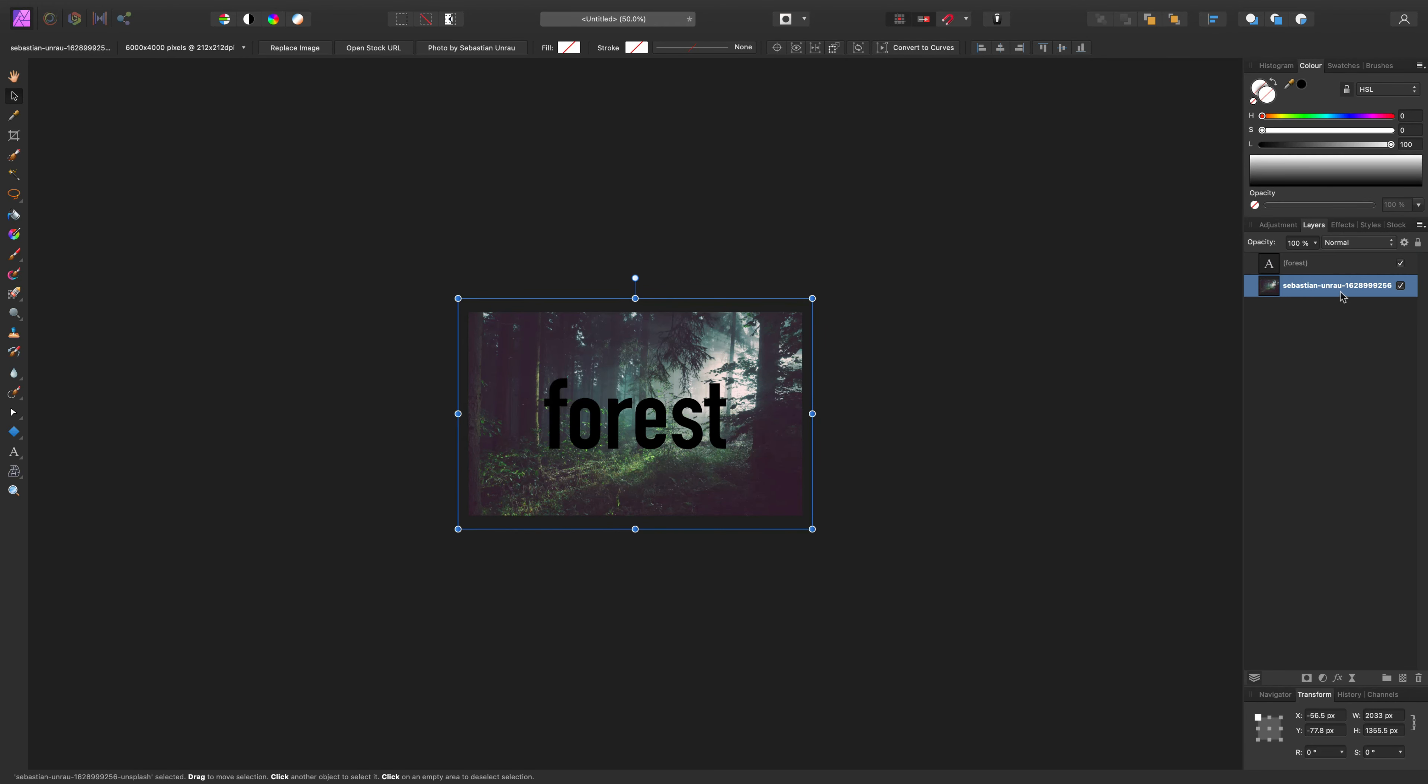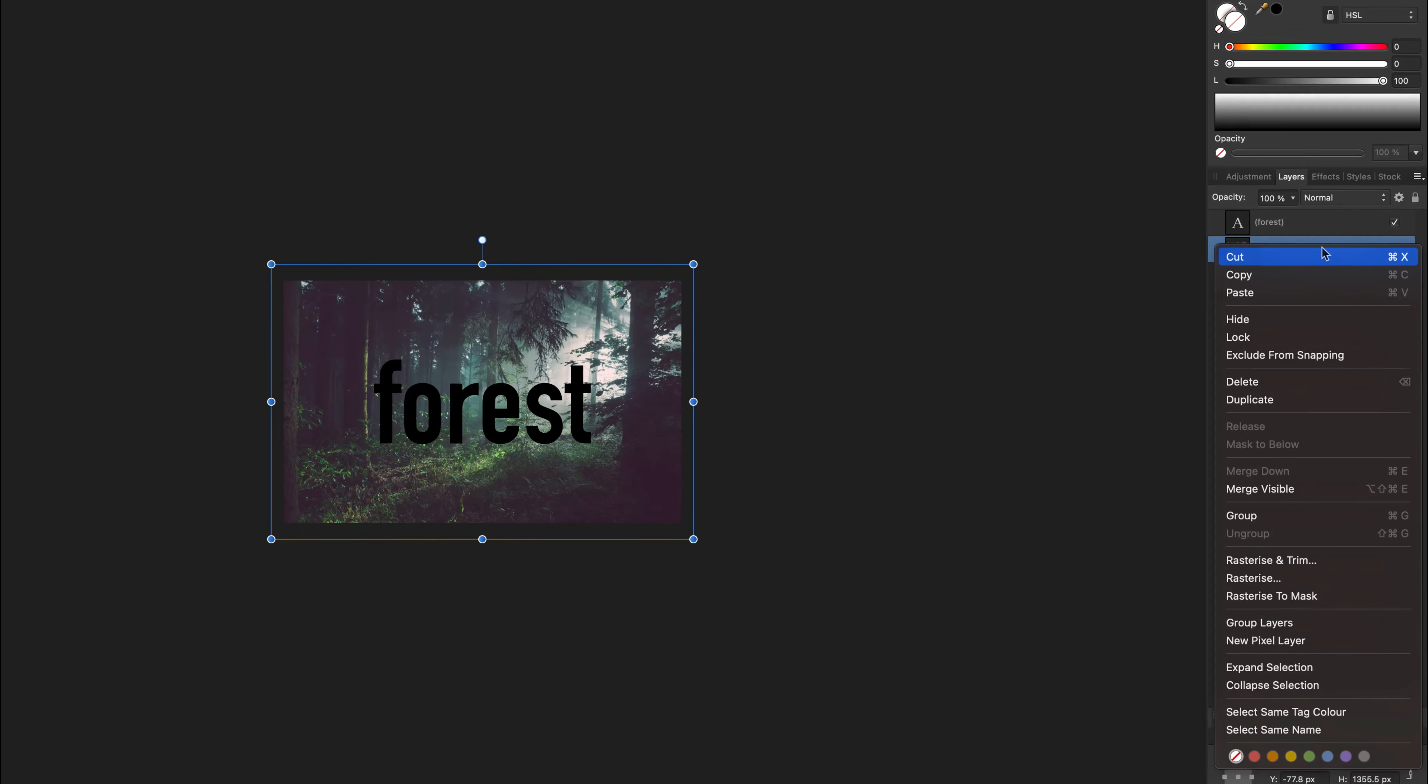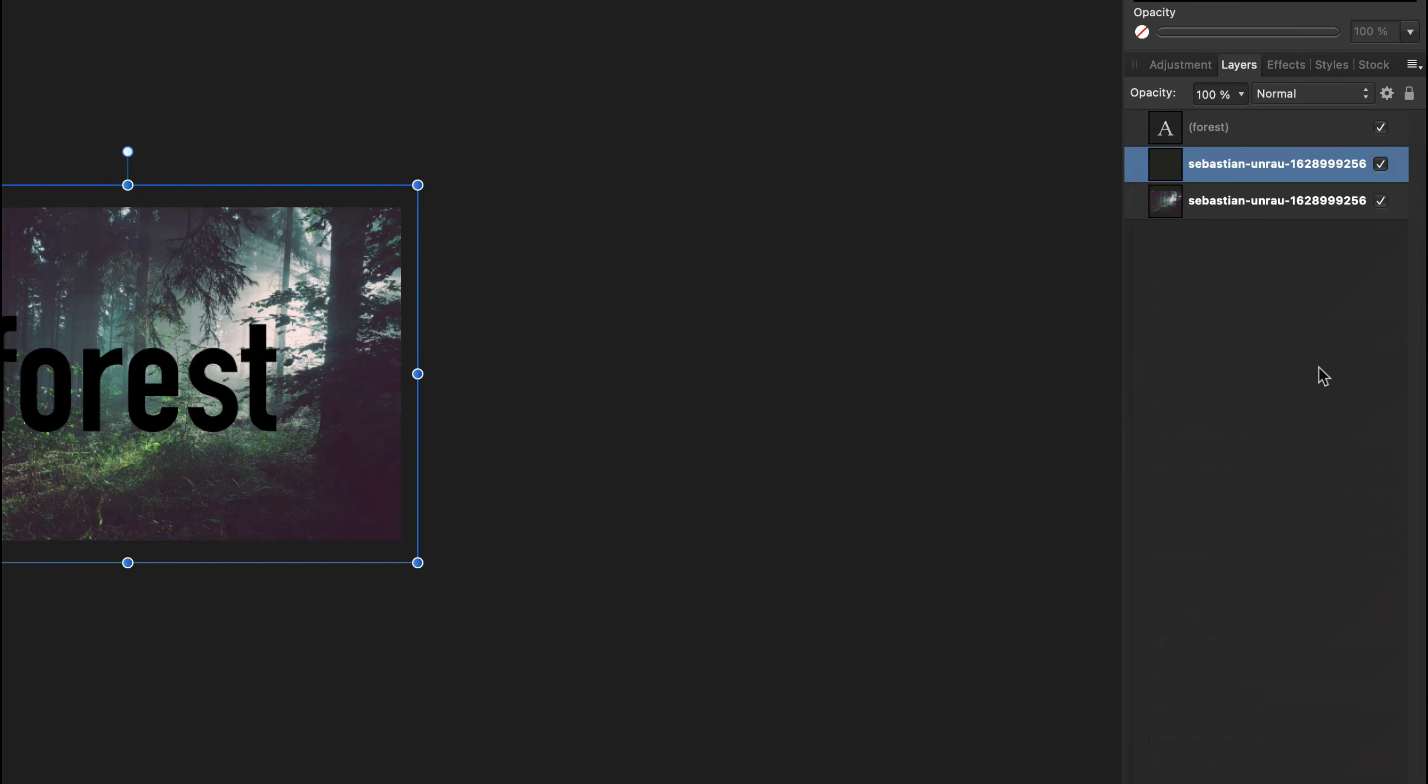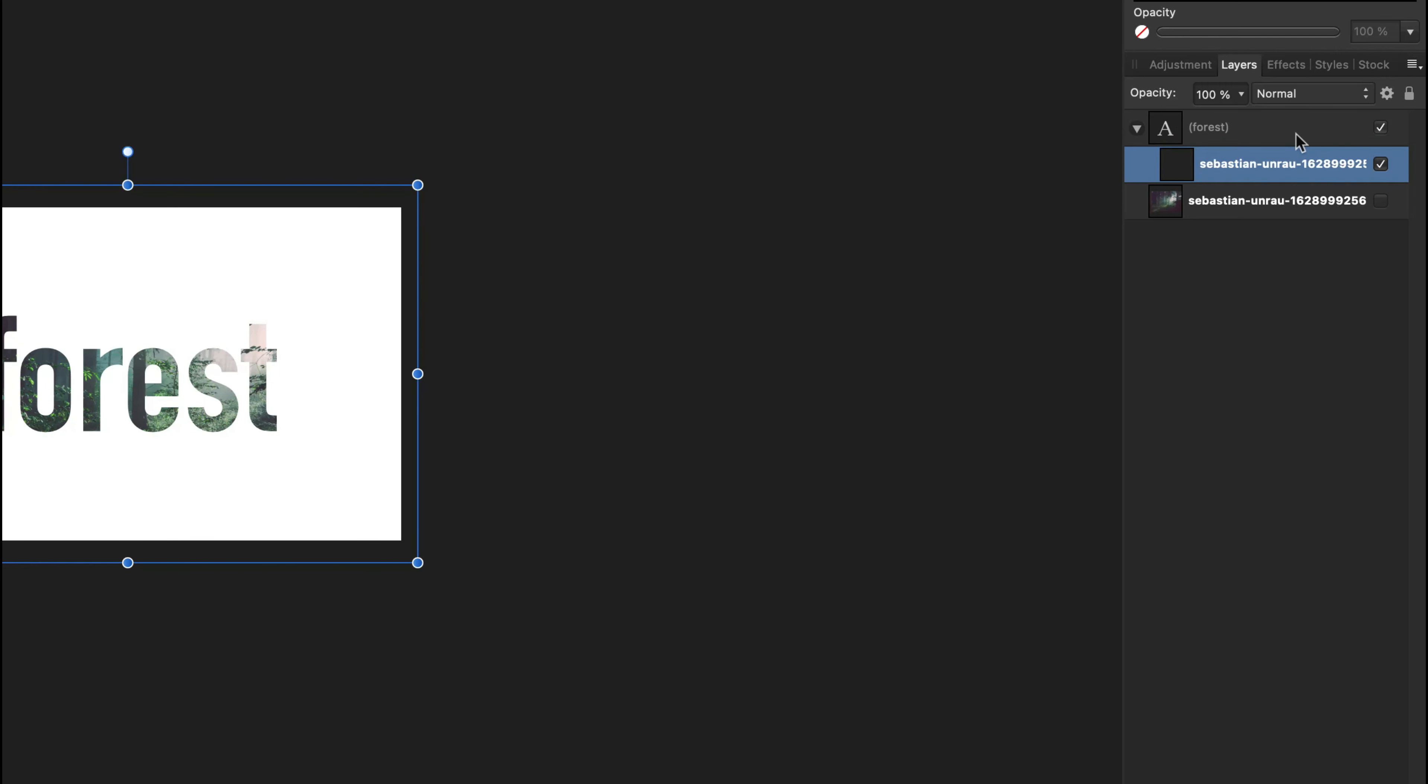I will drag it below the text, and now I will make a duplicate of that image. And I will drag this duplicate inside the text layer like this. And as you can see, the text layer works as a mask.